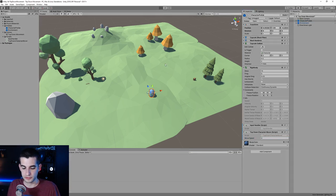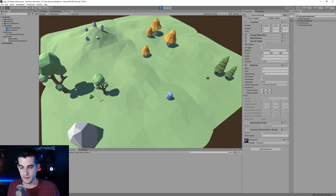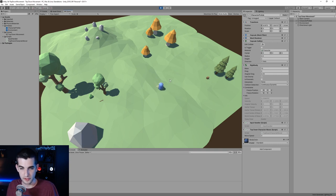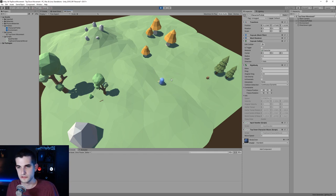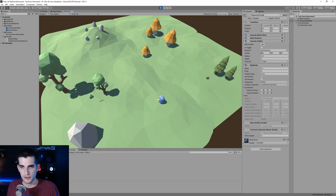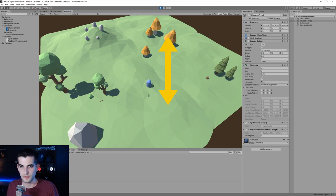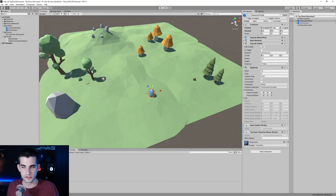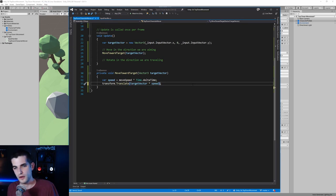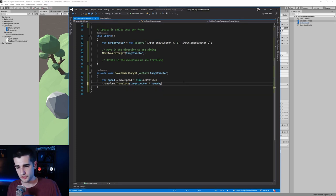Let's go back to Unity, add our TopDownCharacterMover component, and give it a movement speed of 4. If we hit play and I hit W, you can see he's moving forward, and A and D moves side to side. But this isn't quite right — because of how the camera is aimed, pressing up should move in that screen-up direction, not forward. So translate is not the function we need.